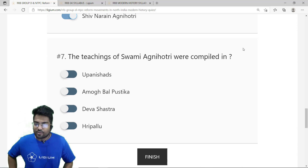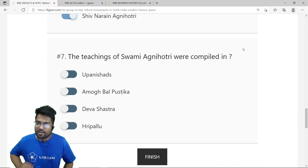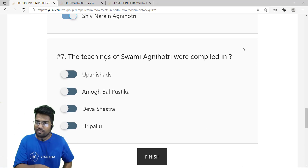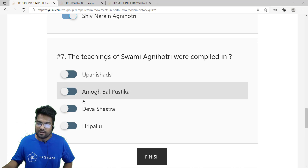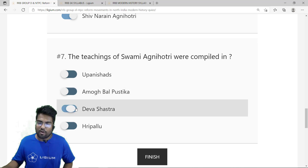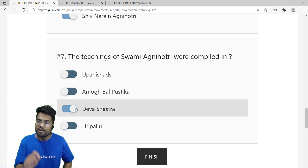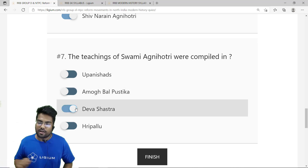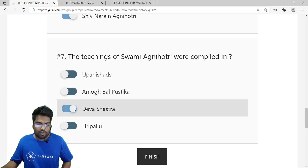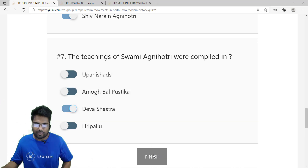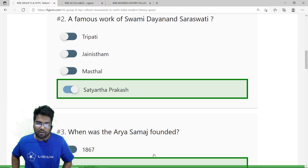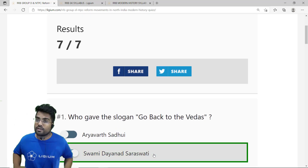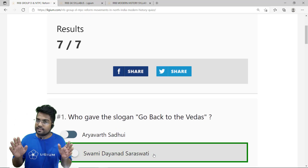The seventh question: the teachings of Swami Agnihotri are compiled in Deva Shastra. The correct answer is option C — Deva Shastra. We have now solved all seven questions. Clicking finish to check the score — seven out of seven. Excellent!